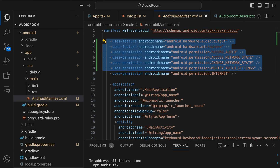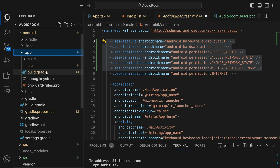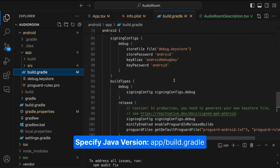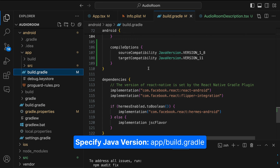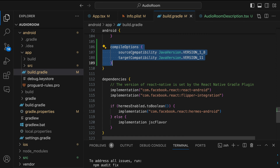To run the app on Android, it should meet the minimum source and target compatibility versions of Java. To set the Java version, we select the Android folder, then go to app, and look for build.gradle. I have already added this, so I will scroll down. You can see we have compile options where we set both source and target compatibilities.